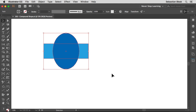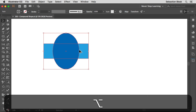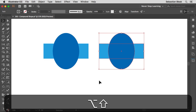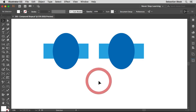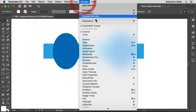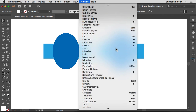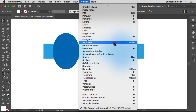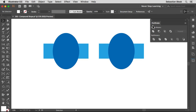First I'm going to make a copy of these shapes. I'll hold down the Option key on a Mac, Alt on the PC, then click and drag. When I release, I have a copy of my shapes. Now I need my Pathfinder panel — in the Window menu I'll scroll down, find Pathfinder, and click to bring it up.